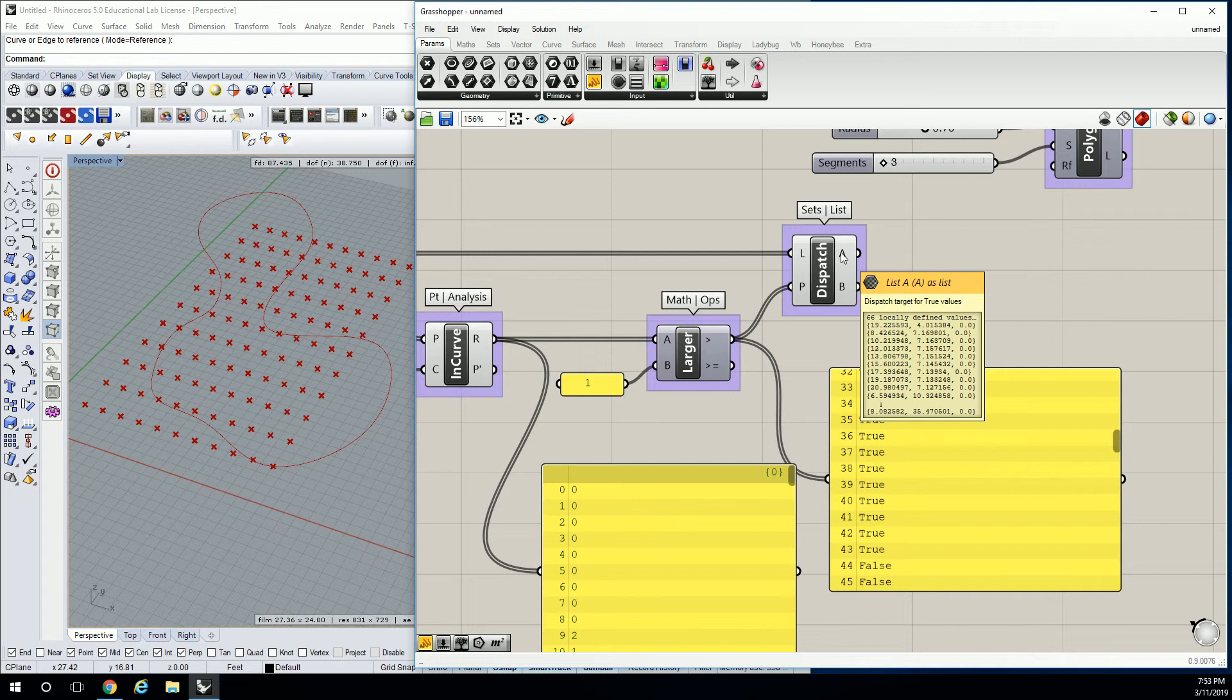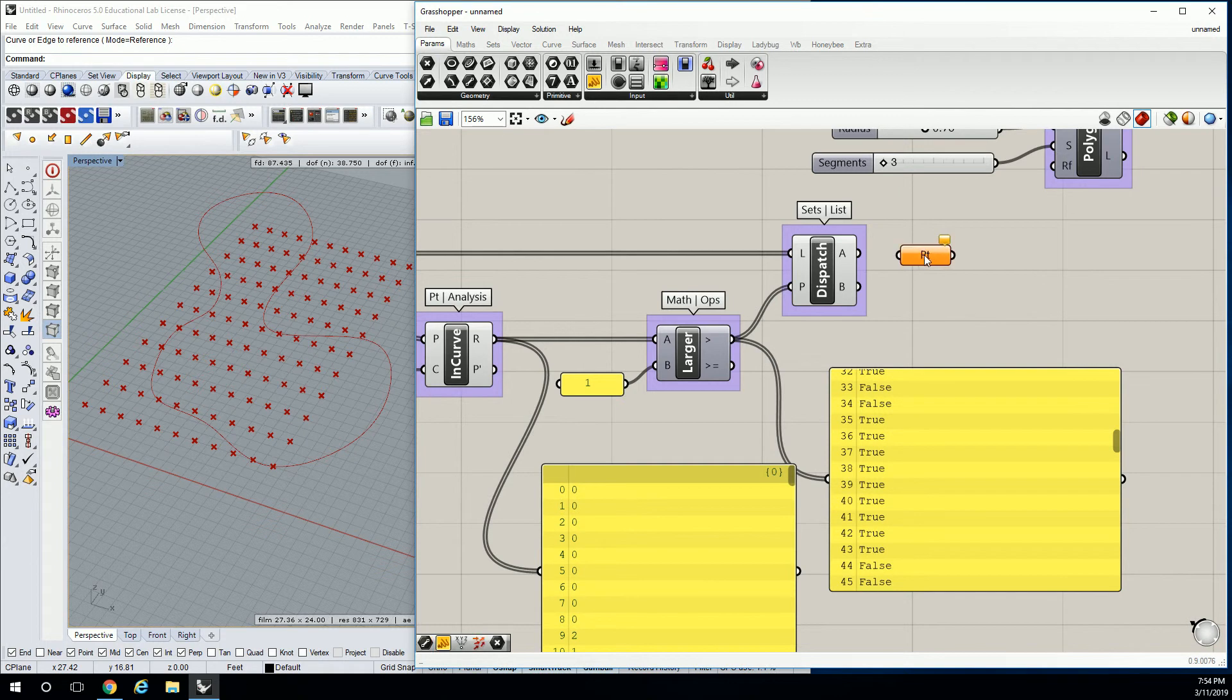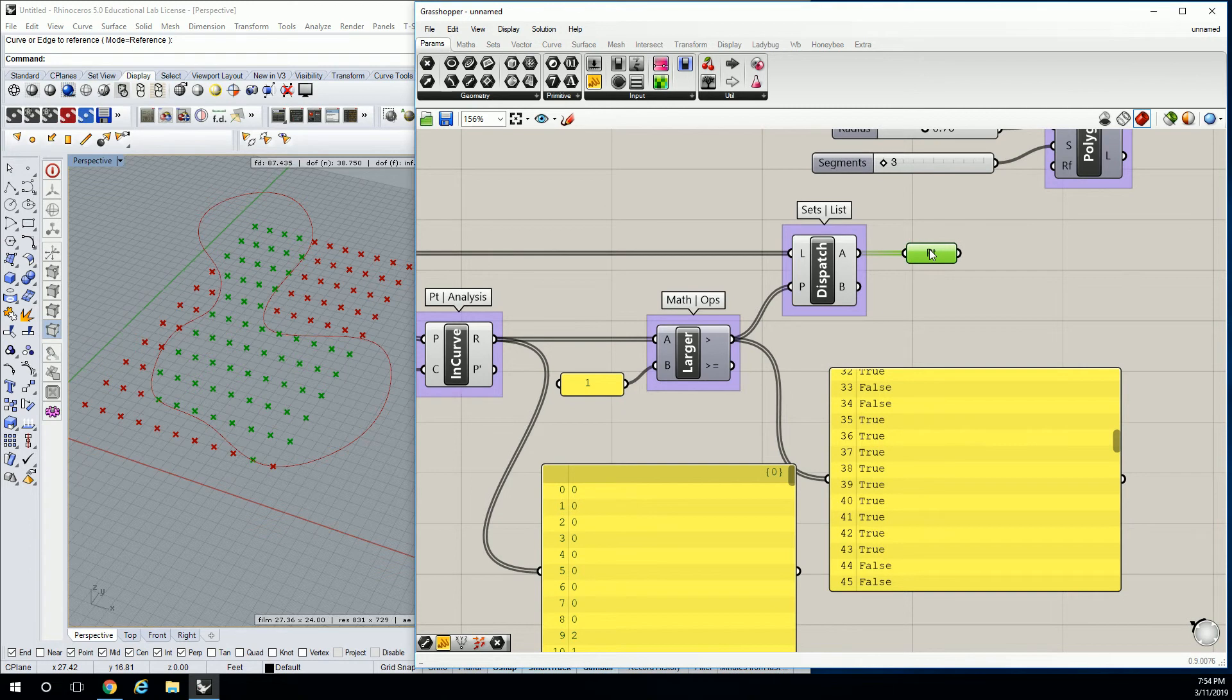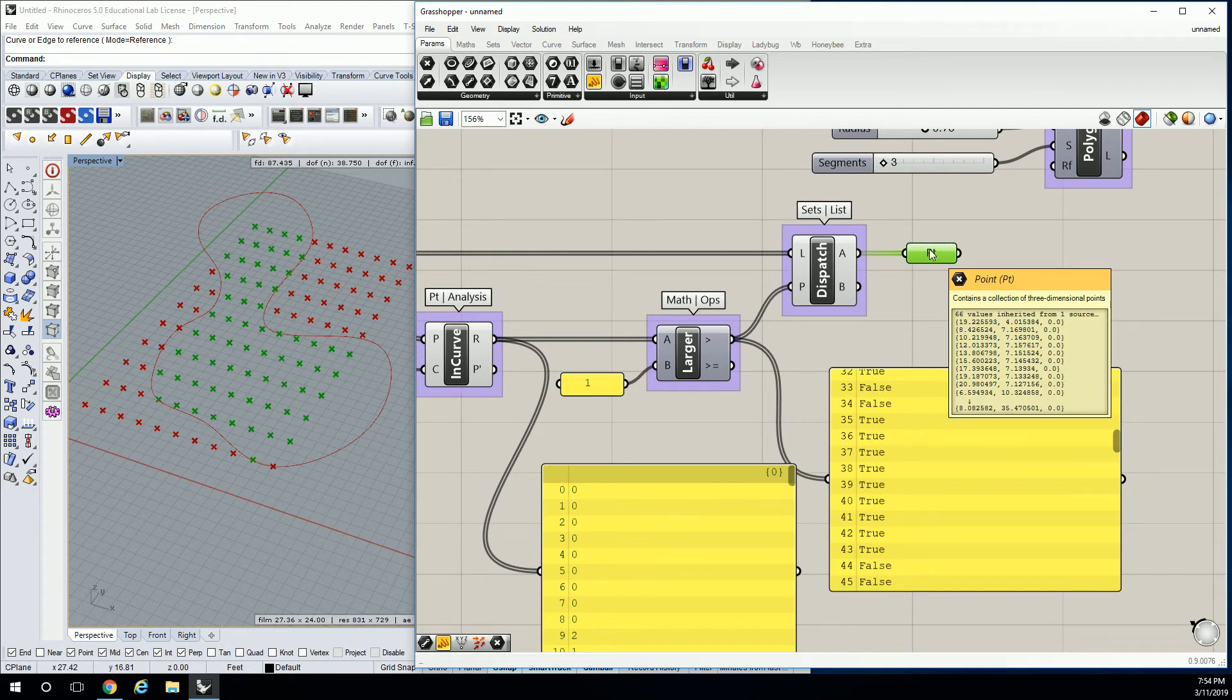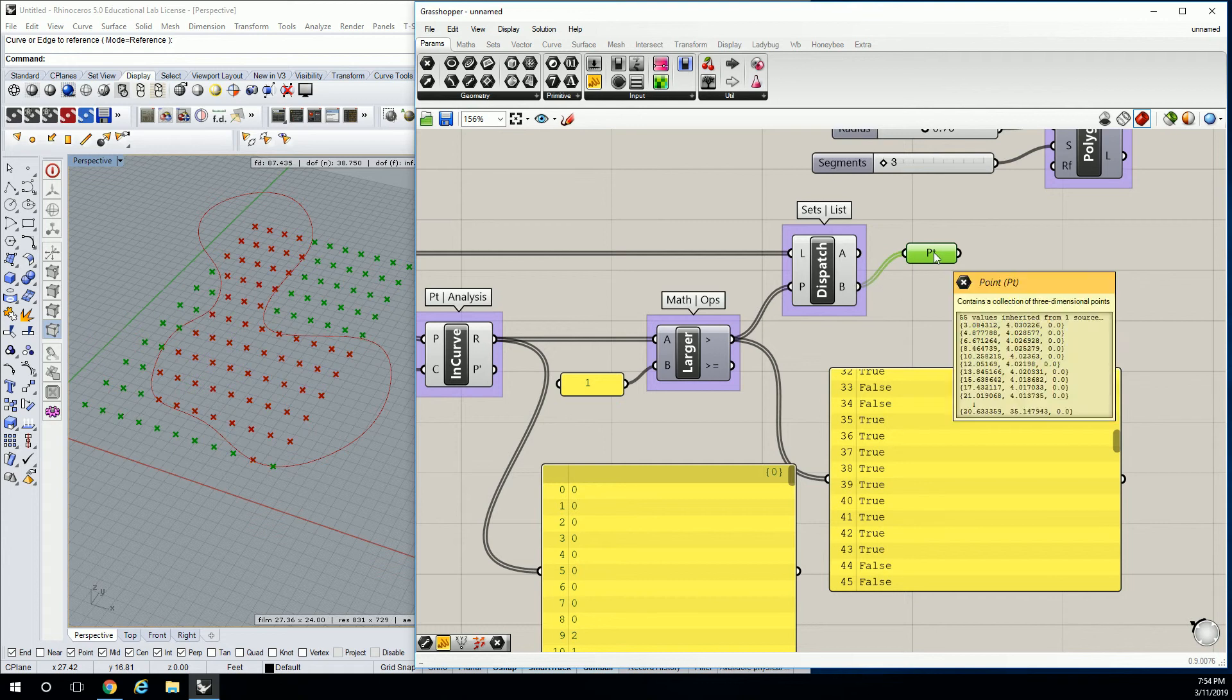When we plug that into the P value, it's going to basically filter that list so that we only have the points that are outside and then the points that are inside. Let's drop a point in here and test it. We've got all the points that are inside the curve and all the points that are outside the curve.